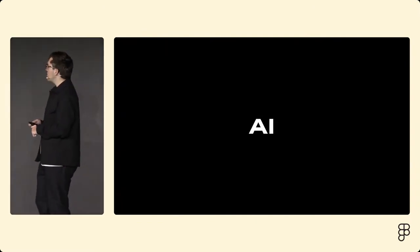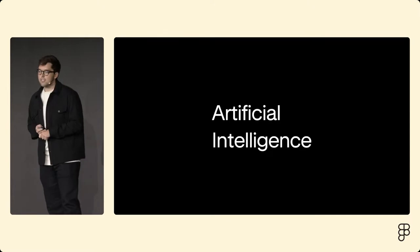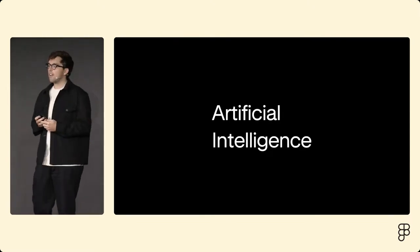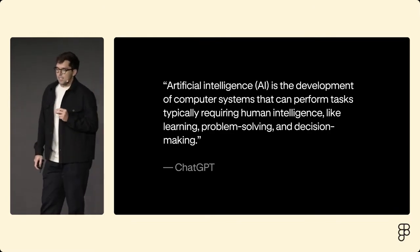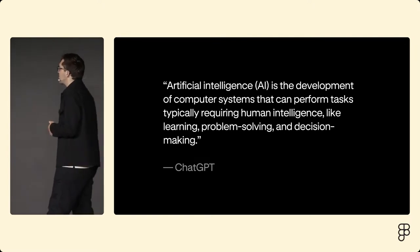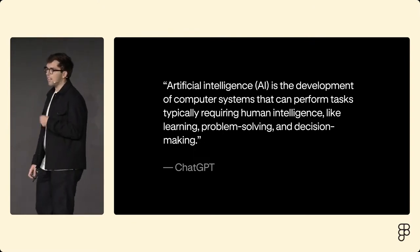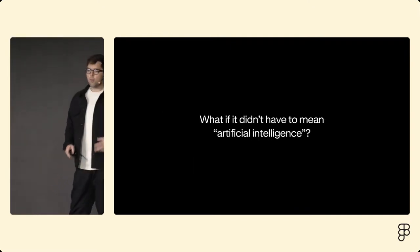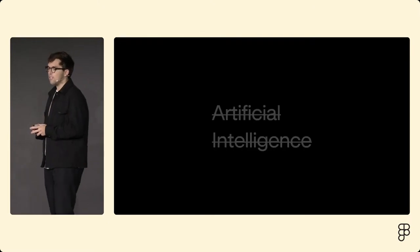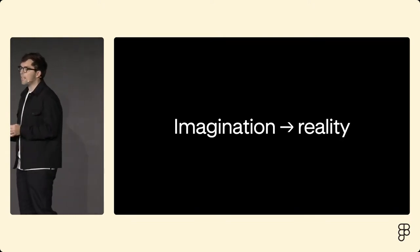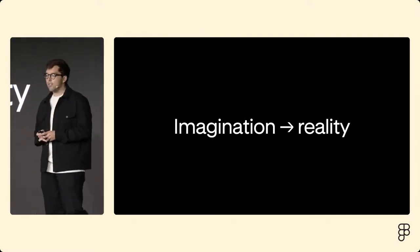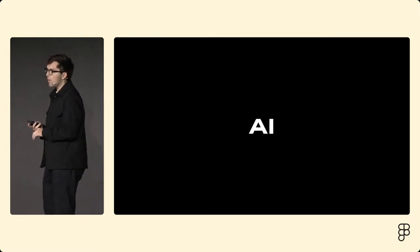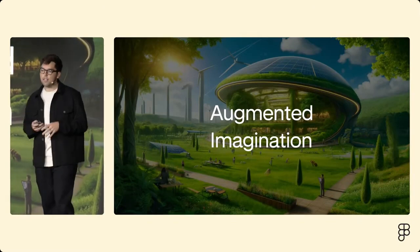Now what about AI? What does AI stand for? Well, to most it's artificial intelligence. Unless you're Apple, of course, then it's Apple Intelligence. And I asked ChatGPT, you know, what is AI? And it said it's the development of computer systems that can perform tasks typically requiring human intelligence, like learning, problem-solving, and decision-making. But what if it didn't have to mean artificial intelligence? What else could it mean? The original founding vision of Figma was to eliminate the gap between imagination and reality. And with Figma AI, we're getting even closer than ever to realizing that vision. And so what if, instead of artificial intelligence for AI, we thought of AI as augmenting our imagination?